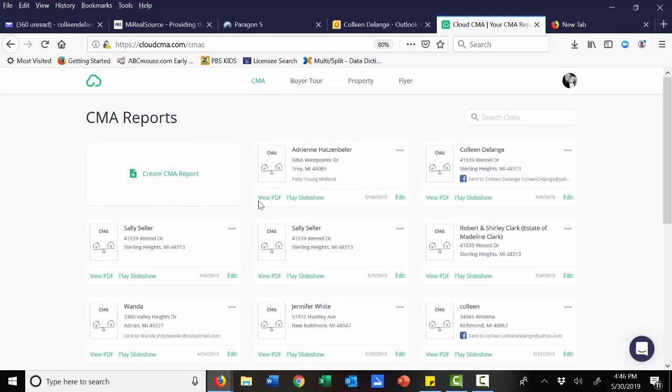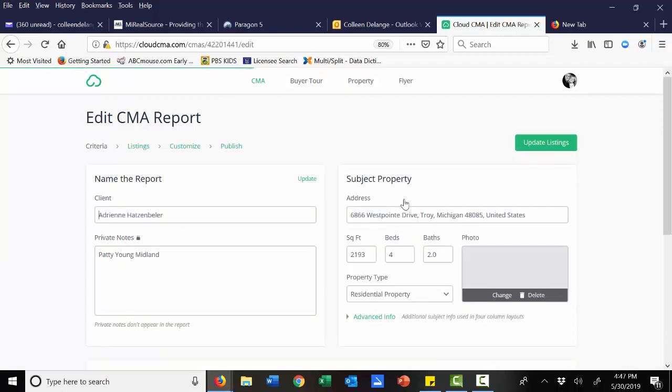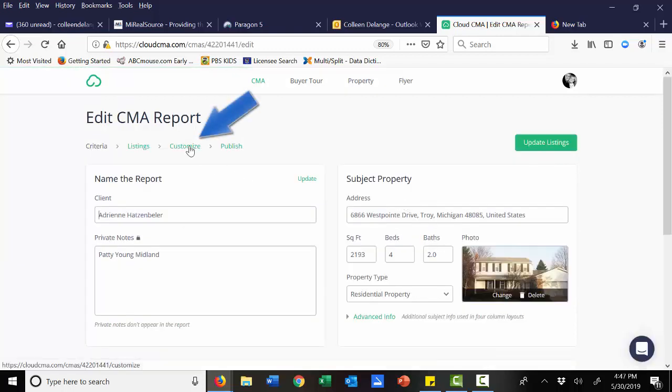So when you are creating a CMA, I'm going to actually go into this one here, you have the customize area. And this is where you can pull in those custom pages.